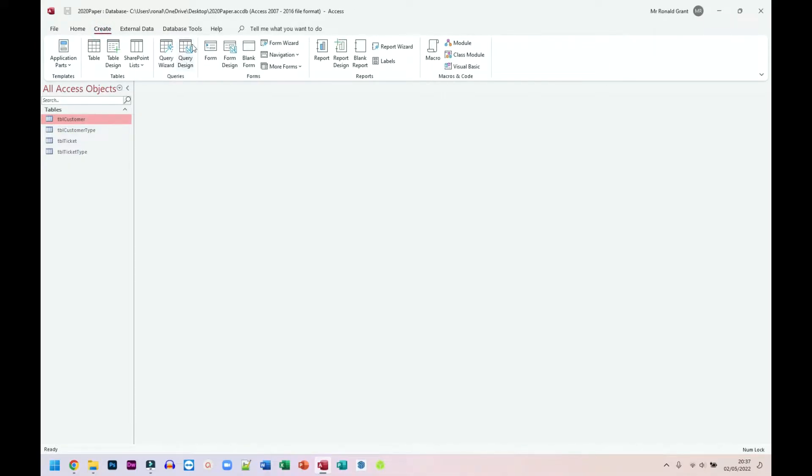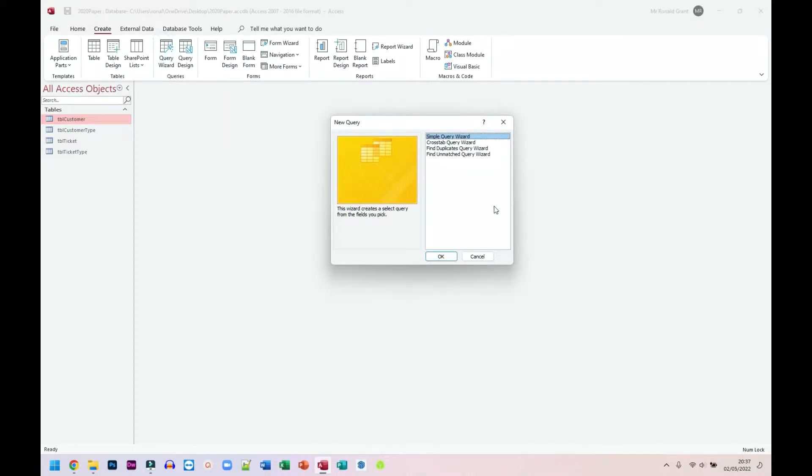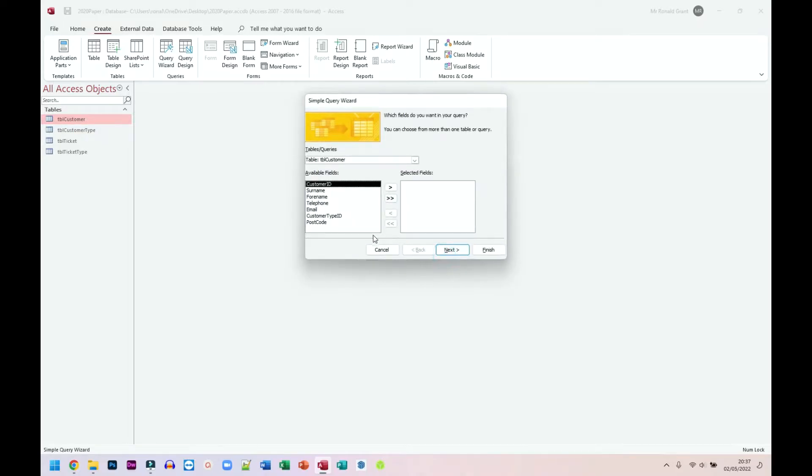Now you can do Query Design or Query Wizard. I prefer Query Wizard, but you can do exactly the same thing in both. Some of these are doing Query Wizard and some are doing Query Design. I'm going to choose Simple Query Wizard. I'm going to choose everything from the customer table.